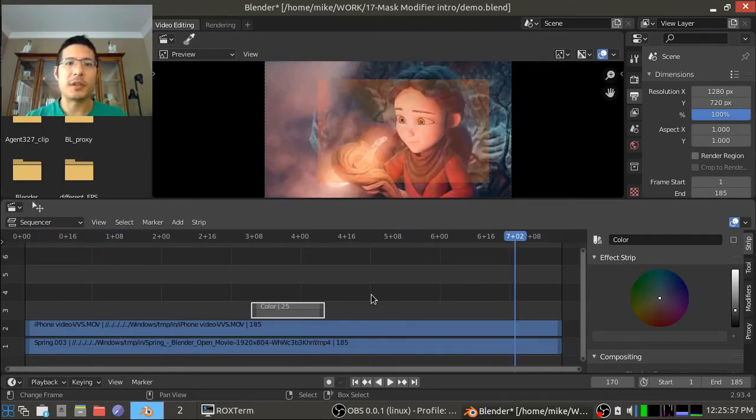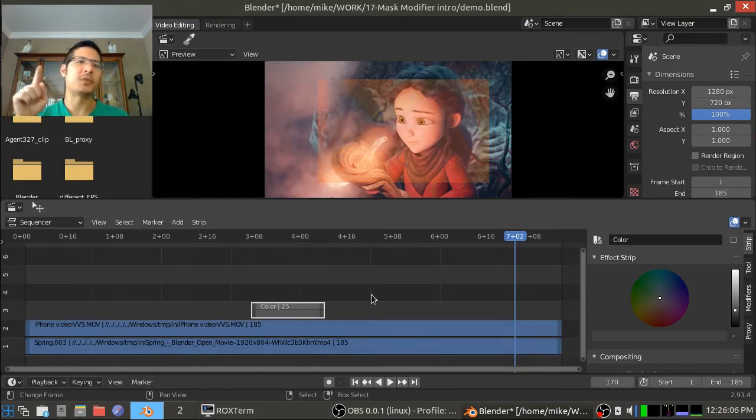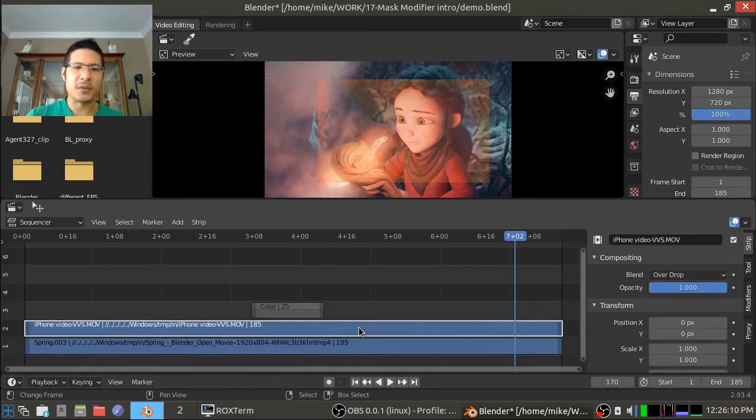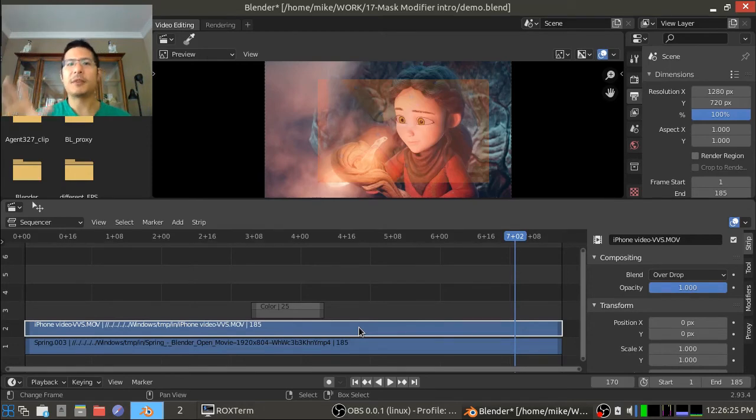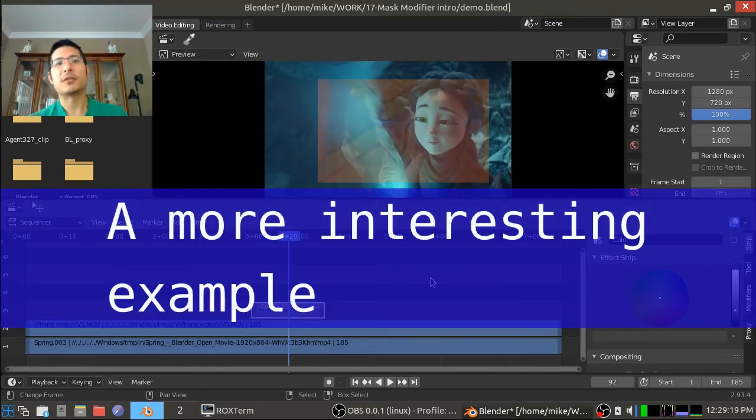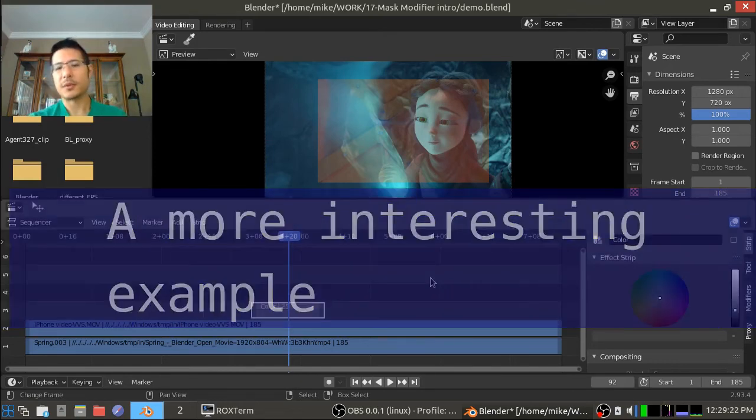Now at this point you might be thinking that's all nice but we could have just as easily did all of this to the video strip itself and we'd get the same result and that is true, but this is just a simple demo to start. Let's do something that you can't do with those simple tools.